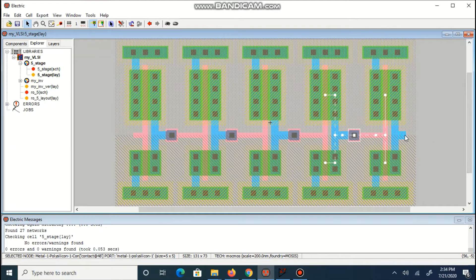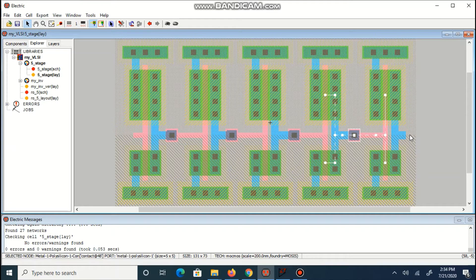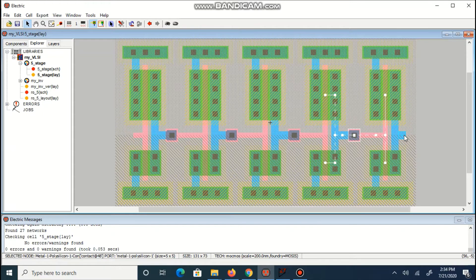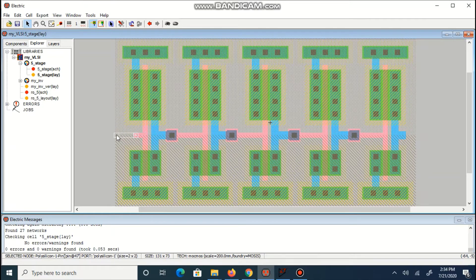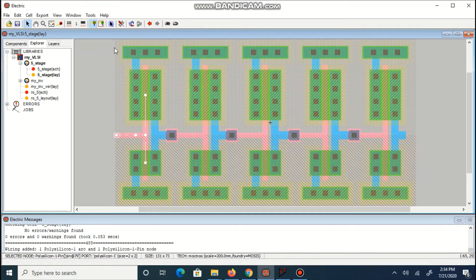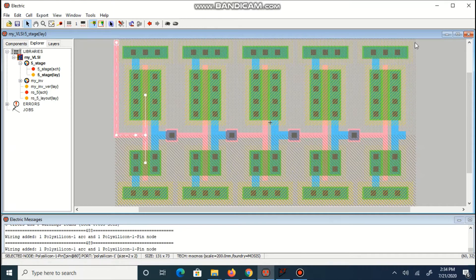Last output can be connected with the input of first inverter. You can either connect using metal or you can connect using polysilicon. Here I am using polysilicon for that connection.